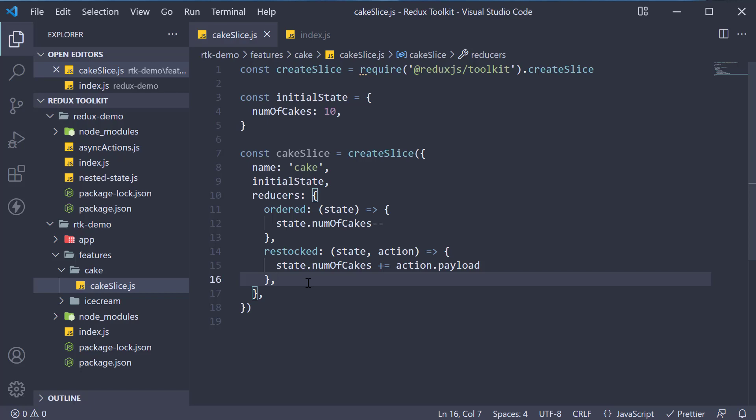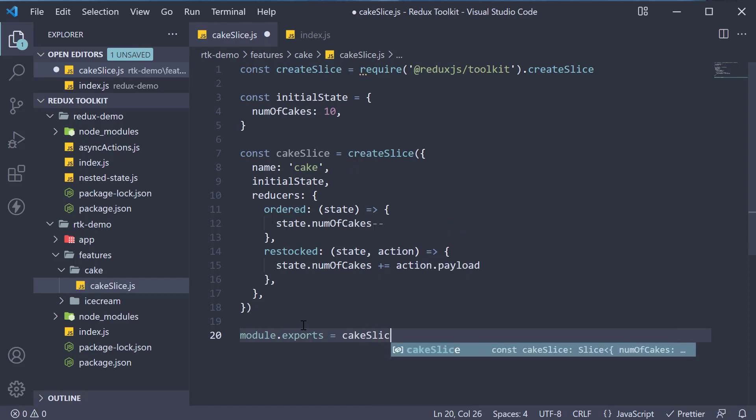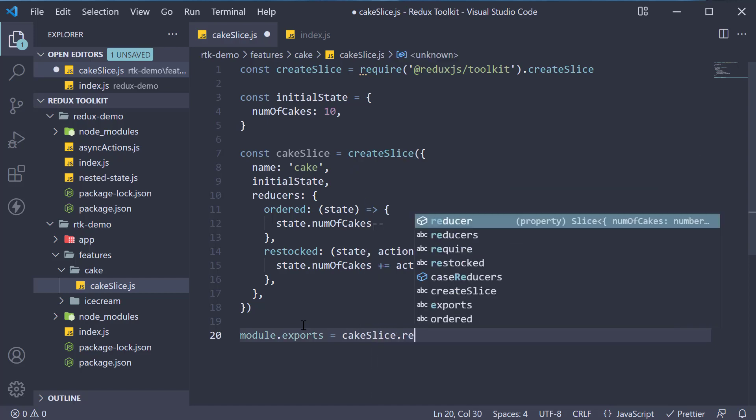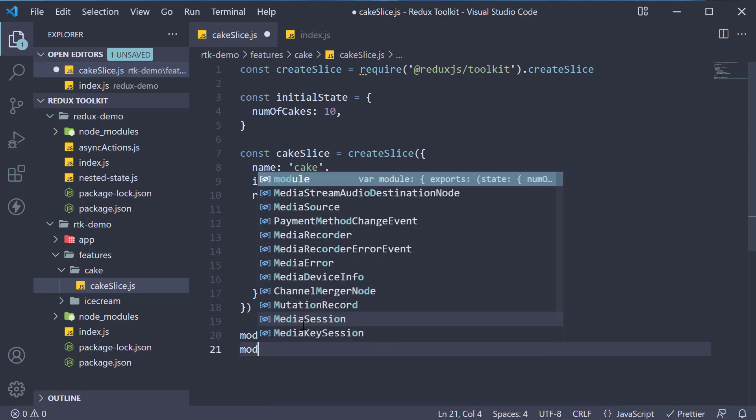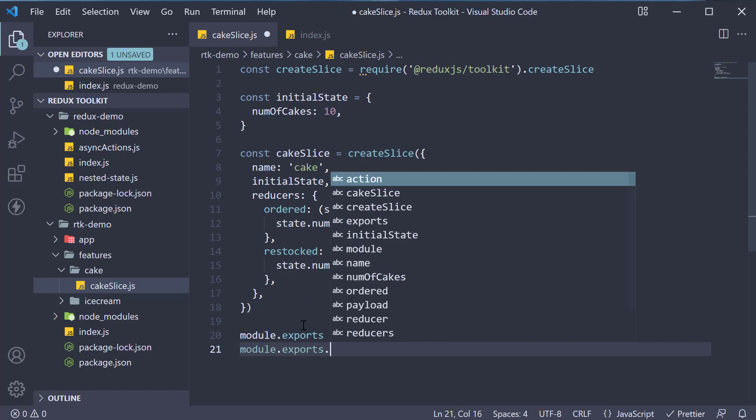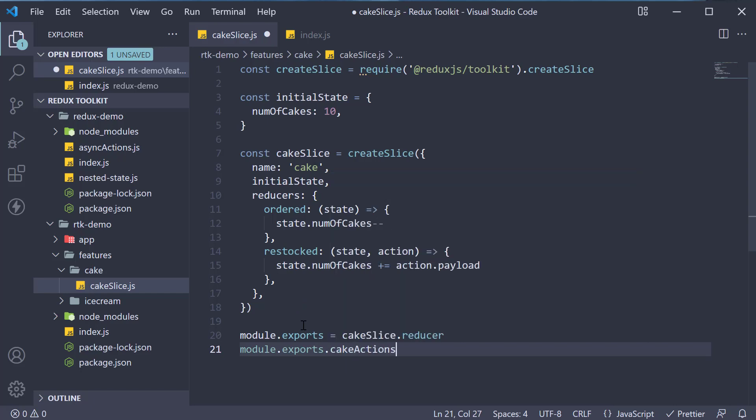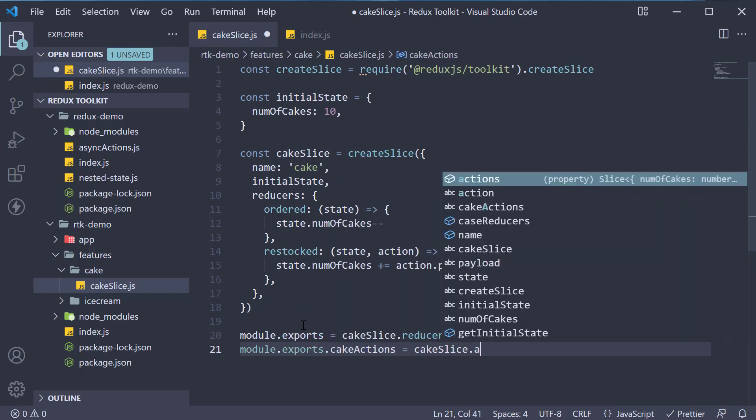Apart from the action creators, it also returns the main reducer function, which we can provide to our redux store. Let's export the reducer as the default export. So module dot exports is equal to cakeSlice dot reducer. And the actions as a named export. So module dot exports dot cakeActions is equal to cakeSlice dot actions.